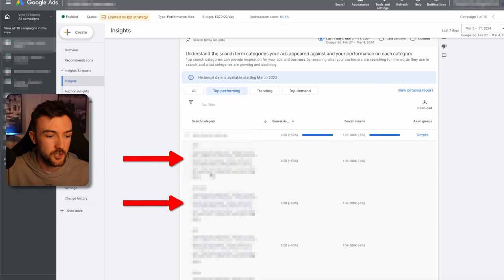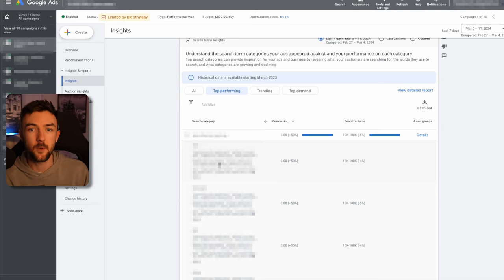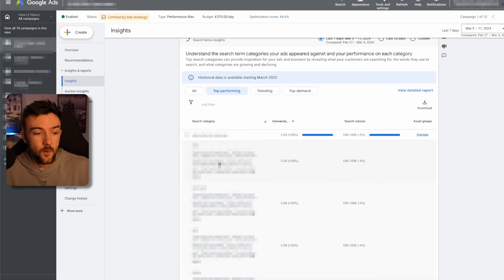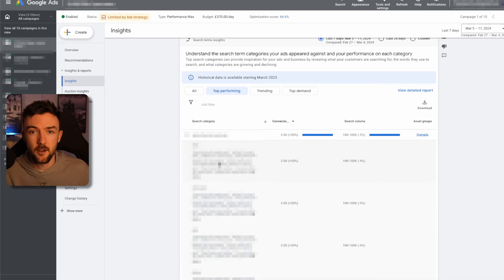For example, scrolling down to the insights tab — I'll blur out the search terms — it gives data for the last seven days, showing groups of keywords that are converting best for this campaign. What I do with this information is start separate search campaigns. Instead of testing hundreds of different keywords, I grab one or two groups from the insights tab in PMax and use those as keywords, because it's already telling me which keywords are converting and are profitable — completely eliminating wasted ad spend.